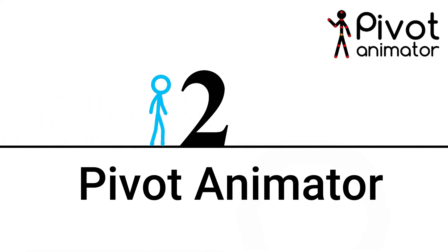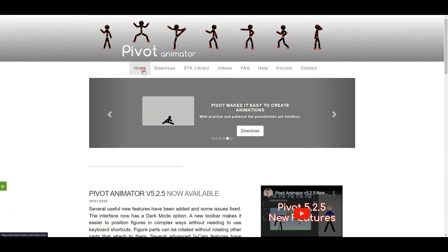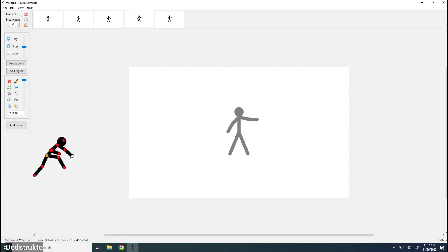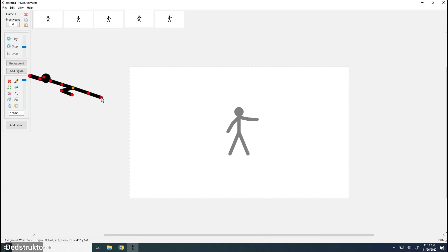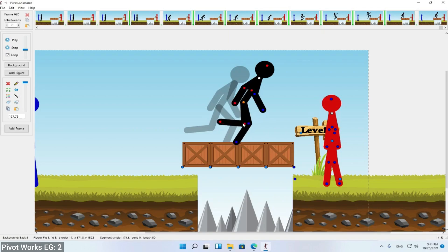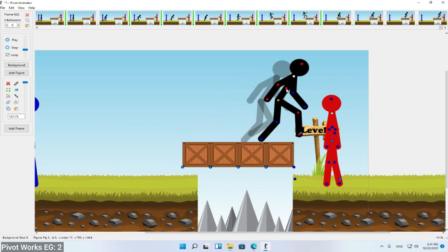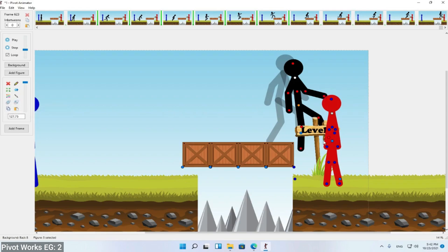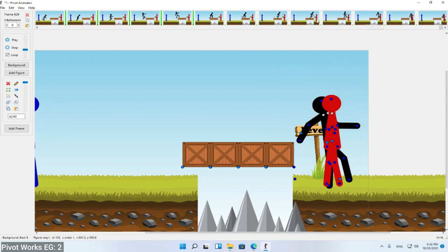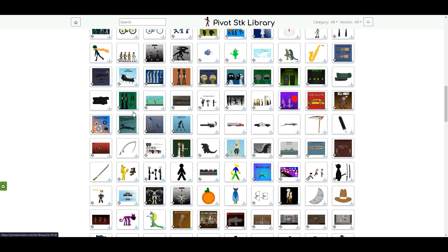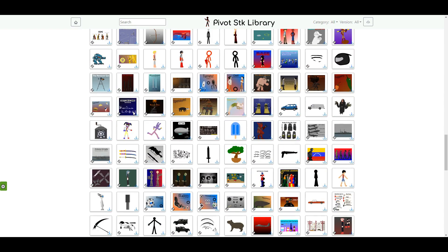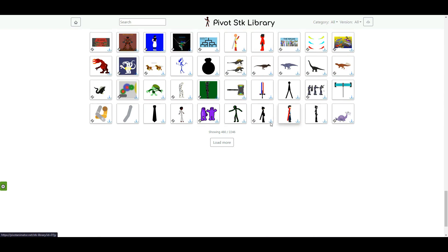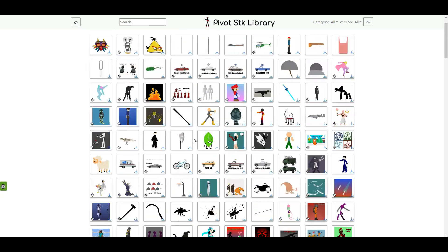Next up, we've got Pivot Animator. If you're looking to create simple, quick stick figure animations, this is a great choice. The interface is super straightforward, so you'll be up and running in no time. You can create your stick figures and easily animate them by connecting parts like arms, legs, and heads. It gives your movements a nice smooth flow. One feature I absolutely loved is that you can download tons of characters, backgrounds, and tools straight from the Pivot website. There's a huge library of free stuff, which is amazing.